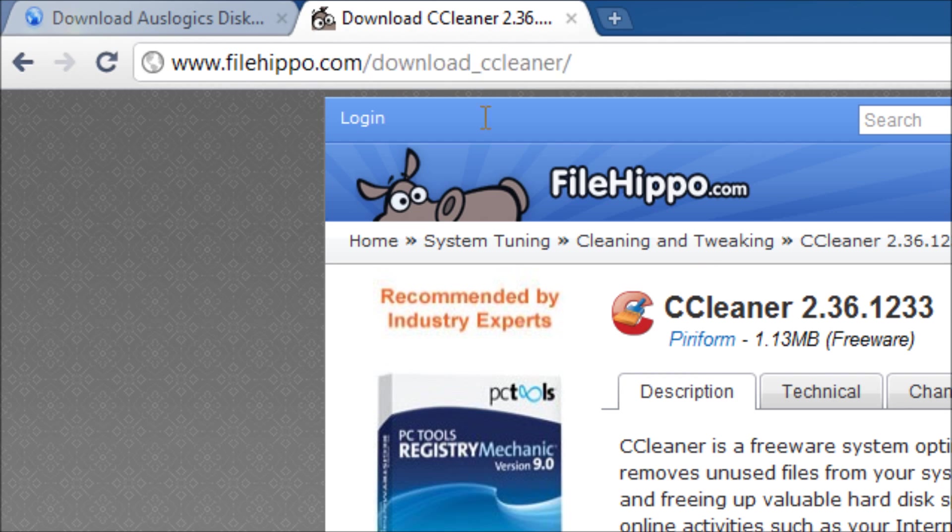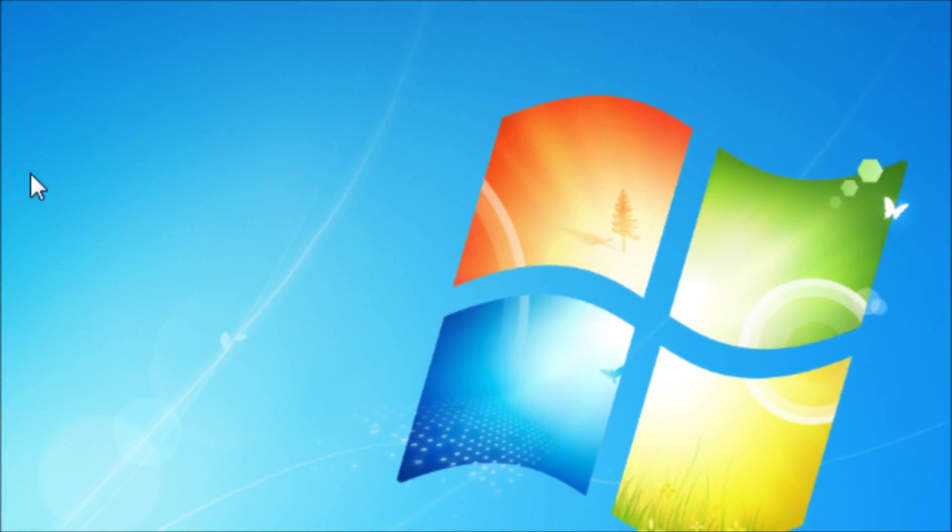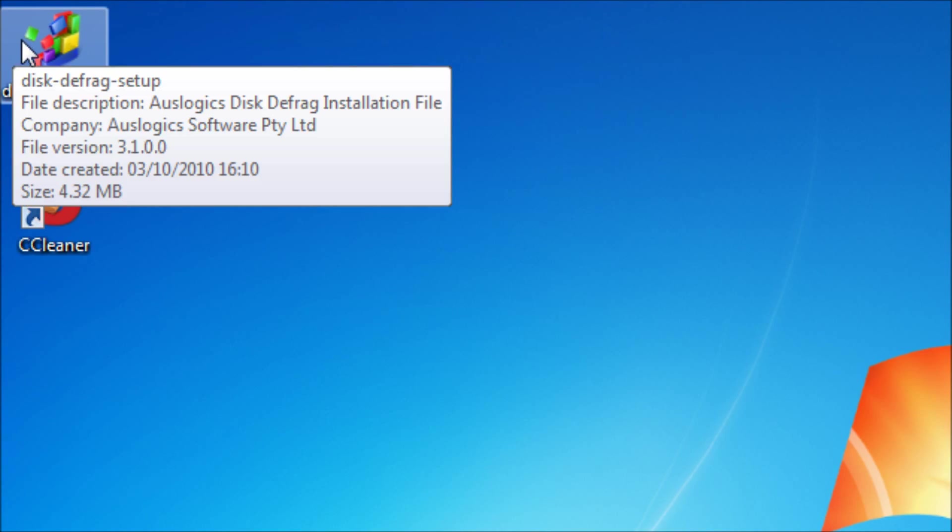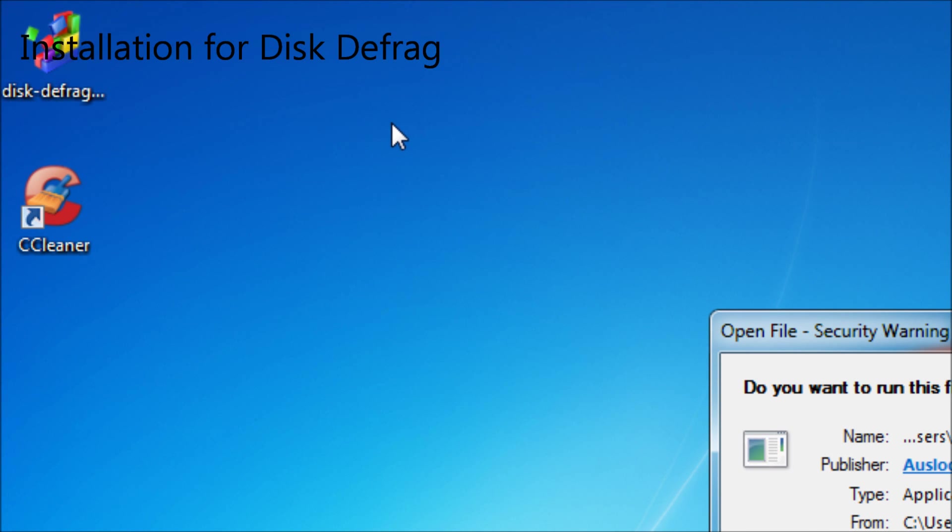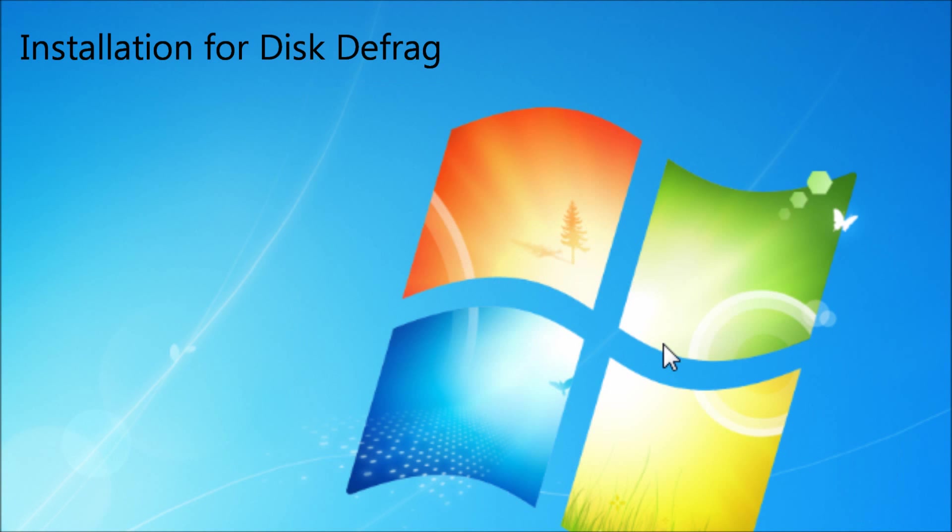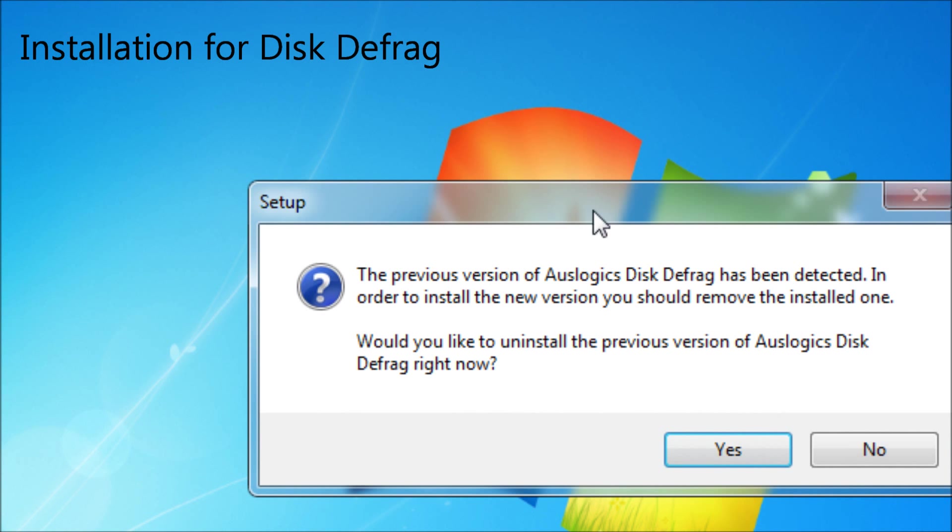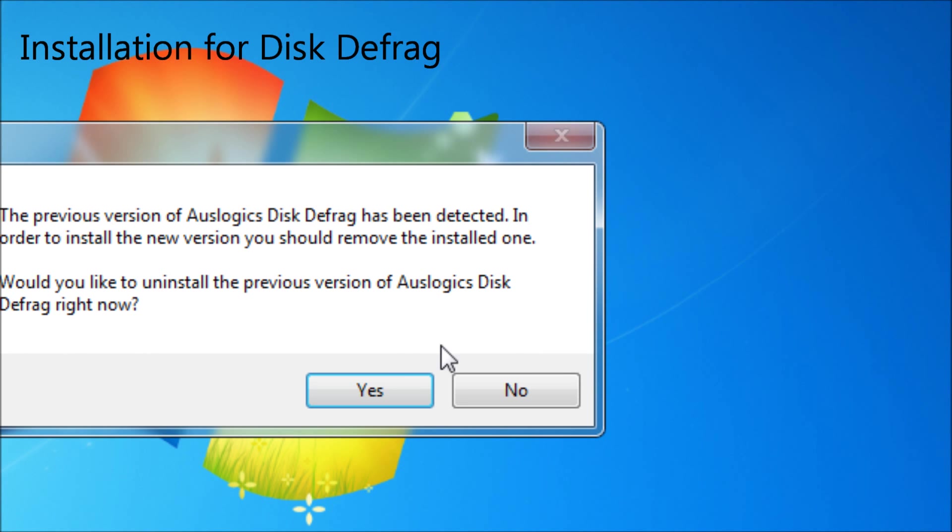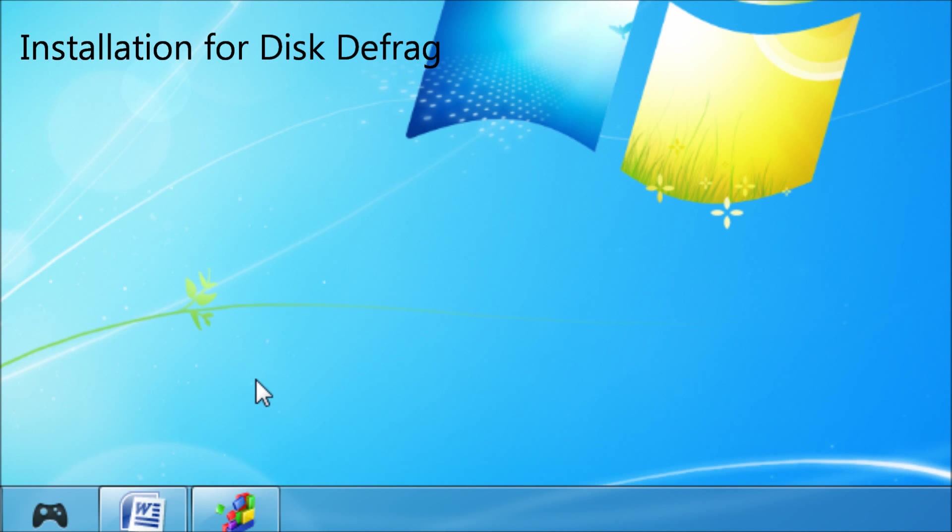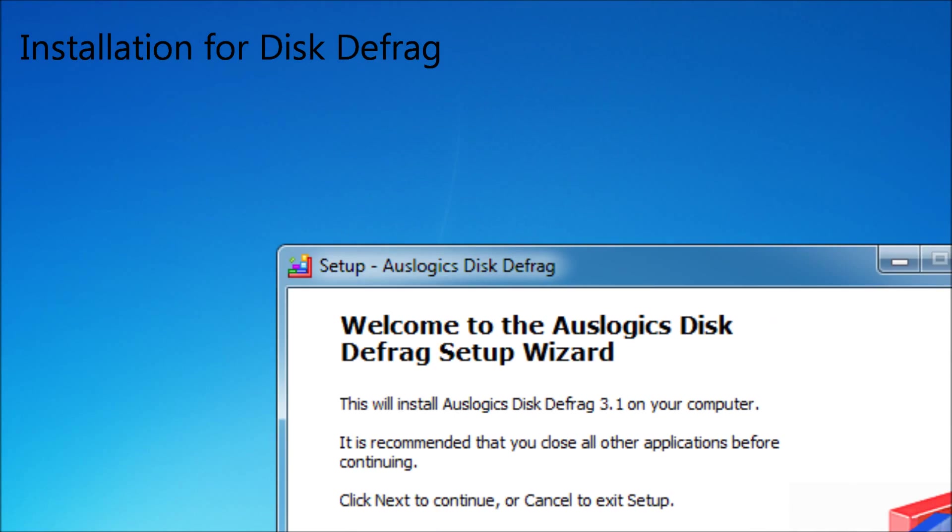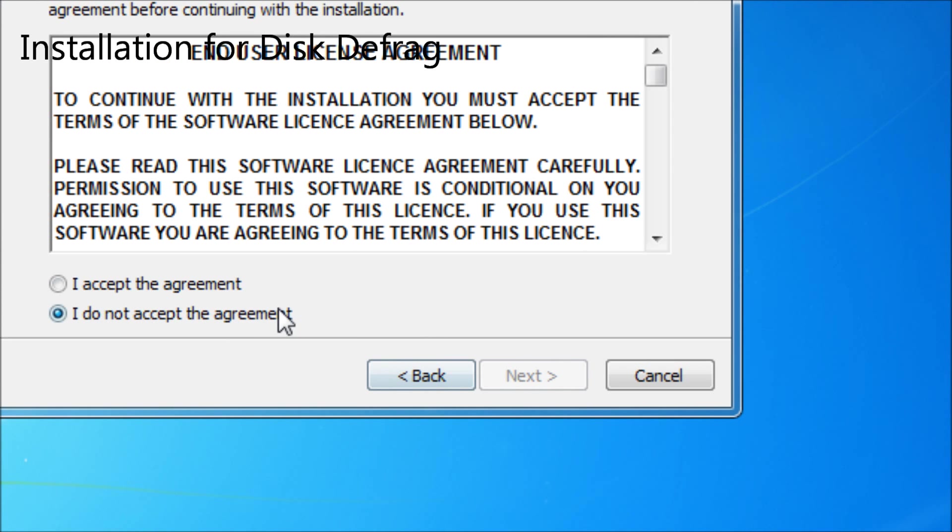Once you have downloaded both files, you want to install them. That's pretty easy, I'll go through it once. You want to open the file, click run.